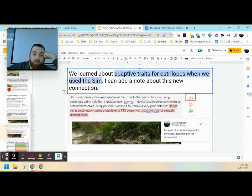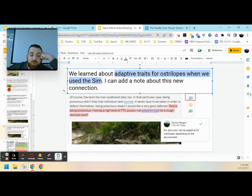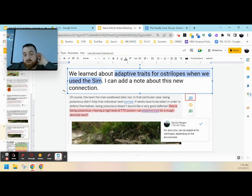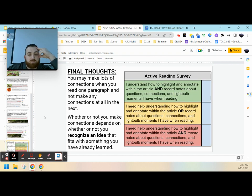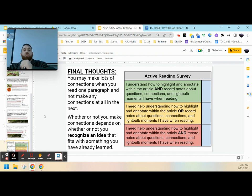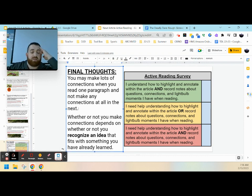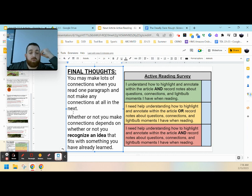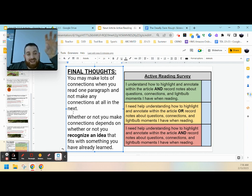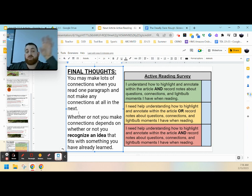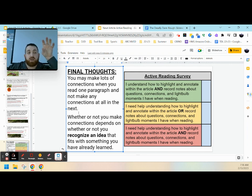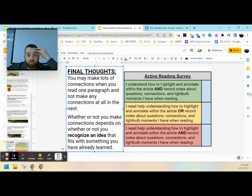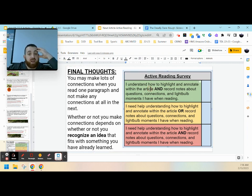So final thought, you may make a lot of connections when you're reading one paragraph and not a lot when you're making another. That's okay. Whether you make connections depends on whether or not you're recognizing an idea that fits with something you've learned. So it's not just about reading, but thinking about what we know. And that's the key idea to active reading.